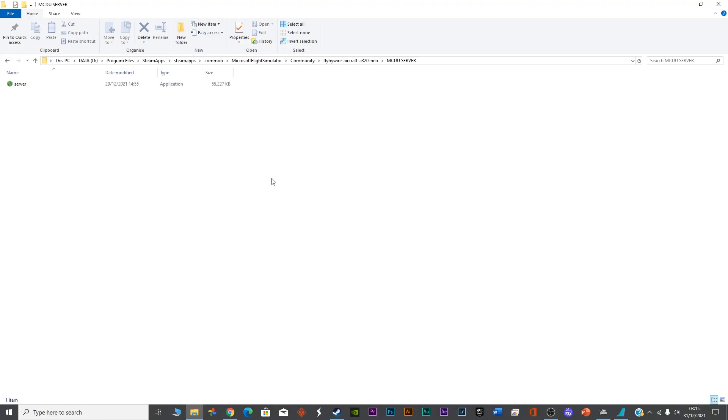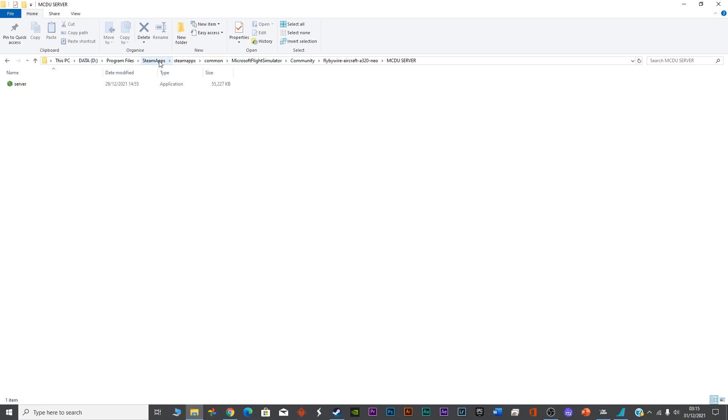Once the development version is installed, you have to go into the installation directory of Microsoft Flight Simulator. For my system, I'm using D Drive in the program files, in the Steam apps because I'm using the Steam version. In the common folder, you'll see Microsoft Flight Simulator. Maybe for you it will be a different folder.